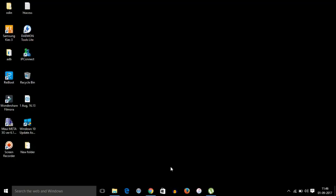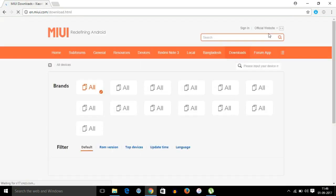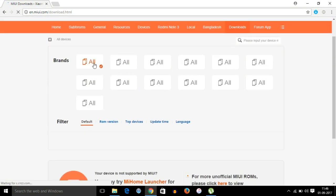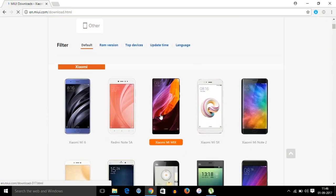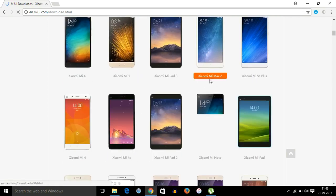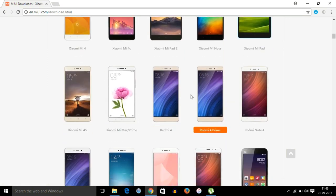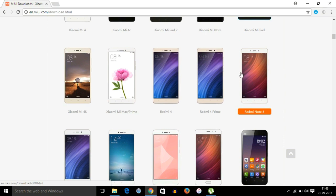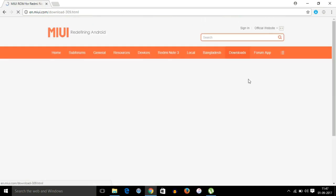This phone has a locked bootloader. First of all, download the flash file — the stock ROM — from the official MIUI website. The link is in the description below. Select the brand and model: Redmi Note 4. This method will work on Redmi Note 4, Redmi 4, and Redmi 4A. To flash Redmi Note 3, check another video linked in the description — flashing Redmi Note 3 is very easy.